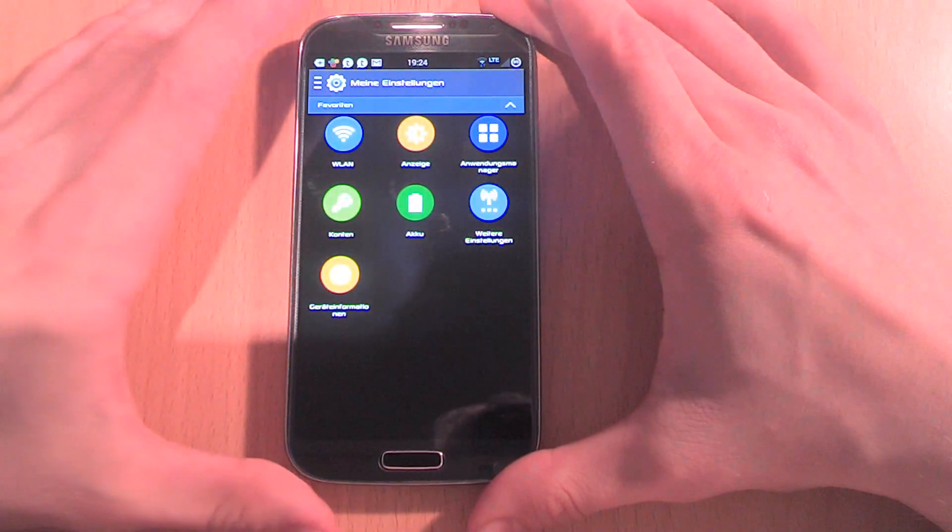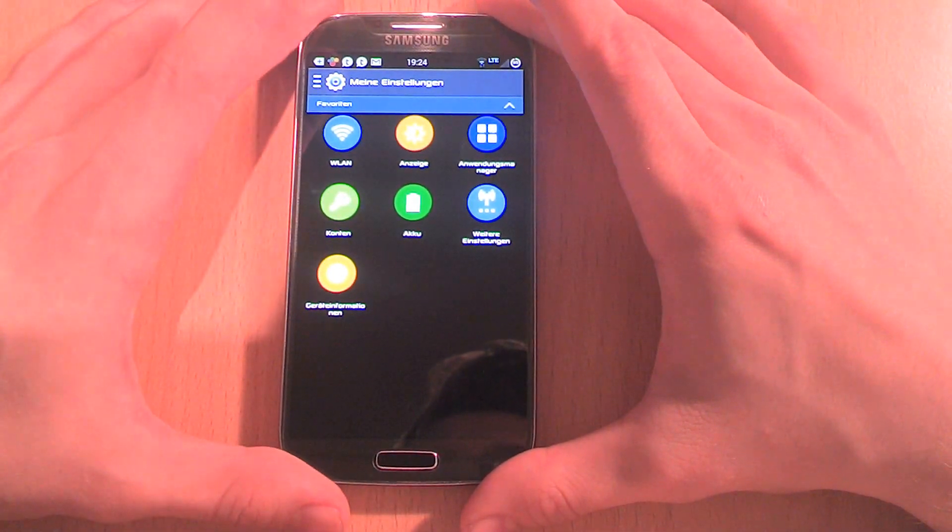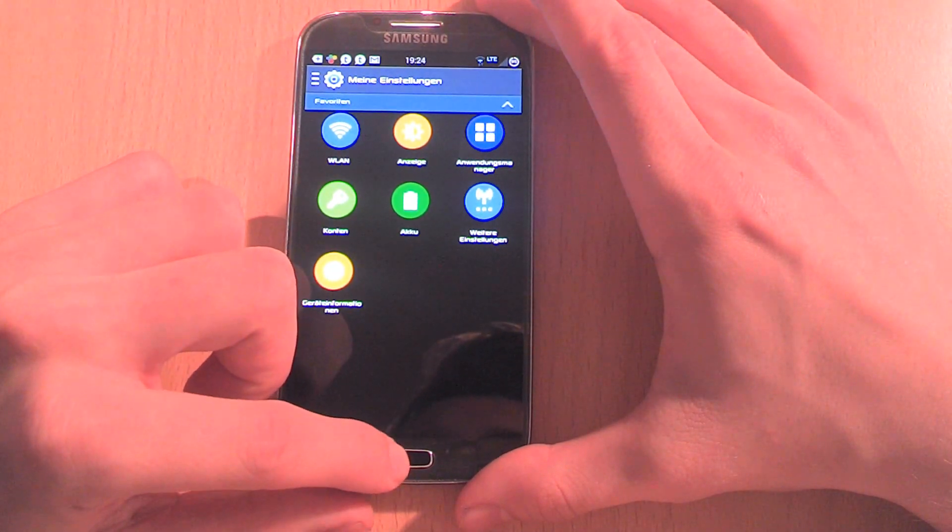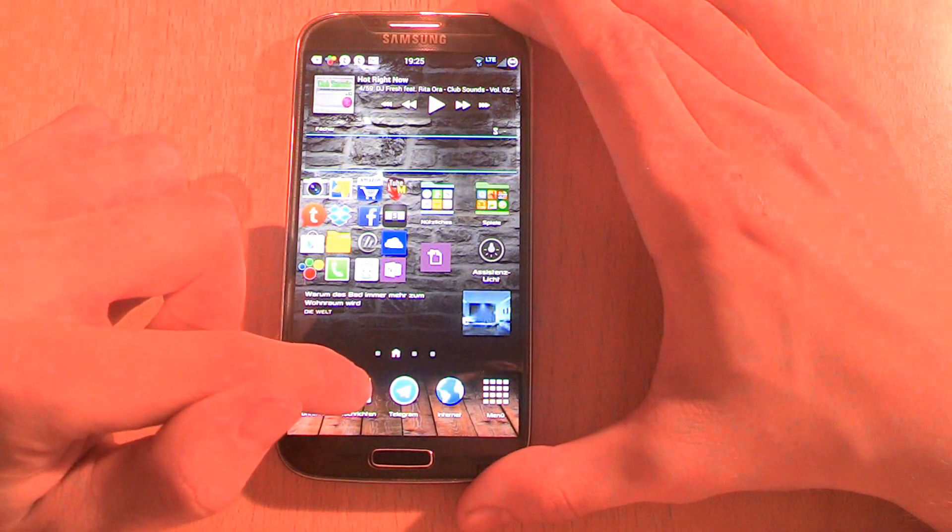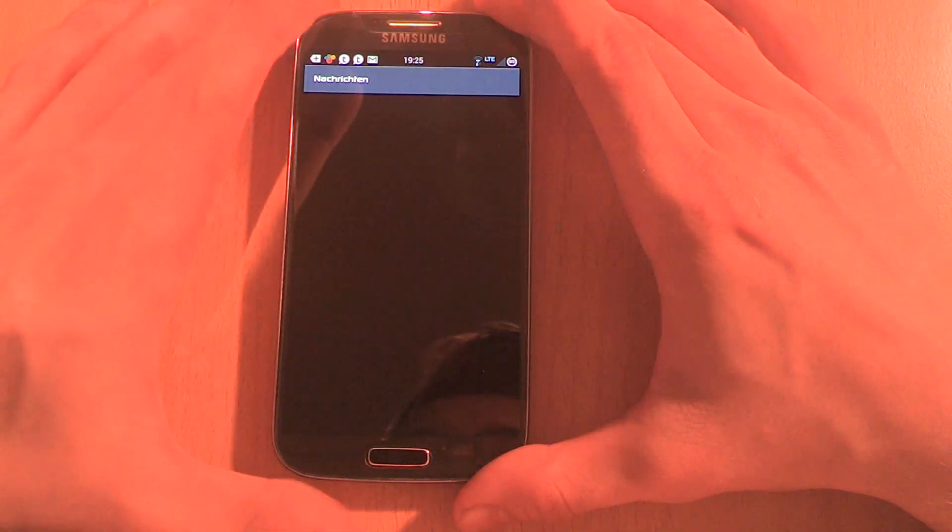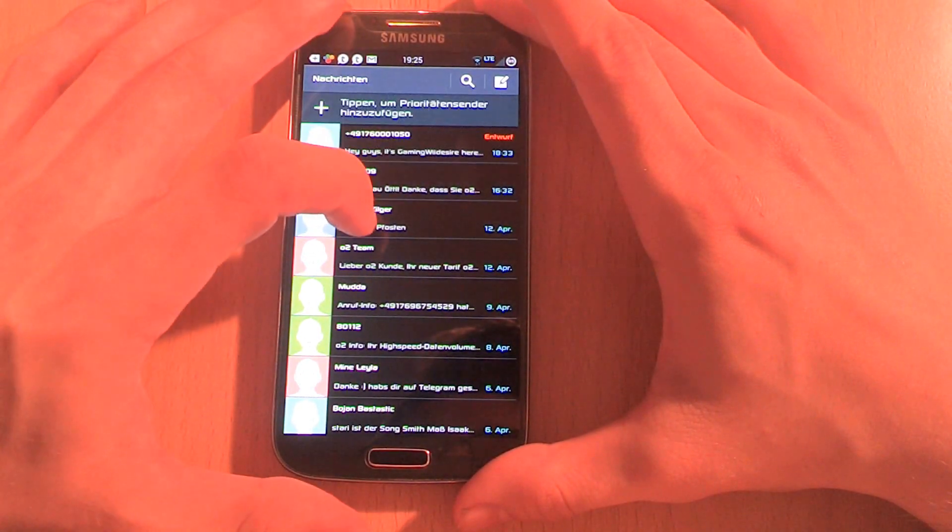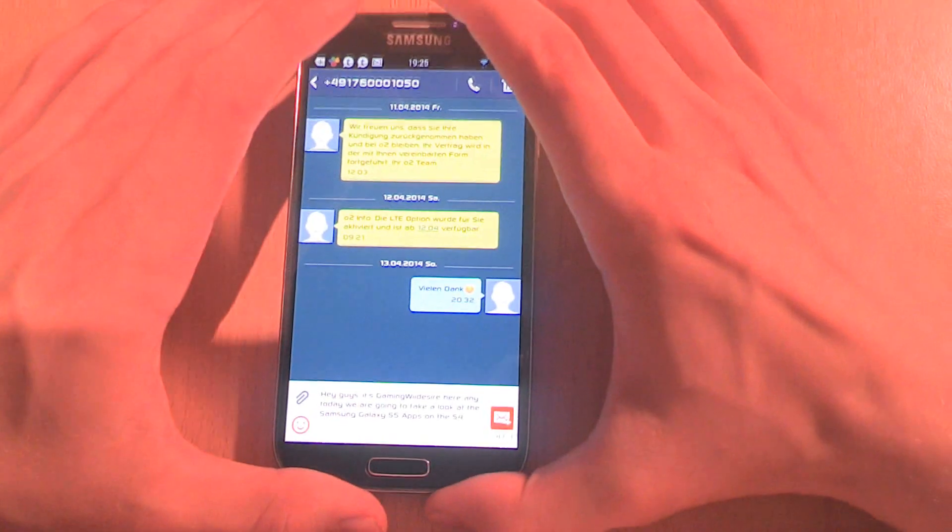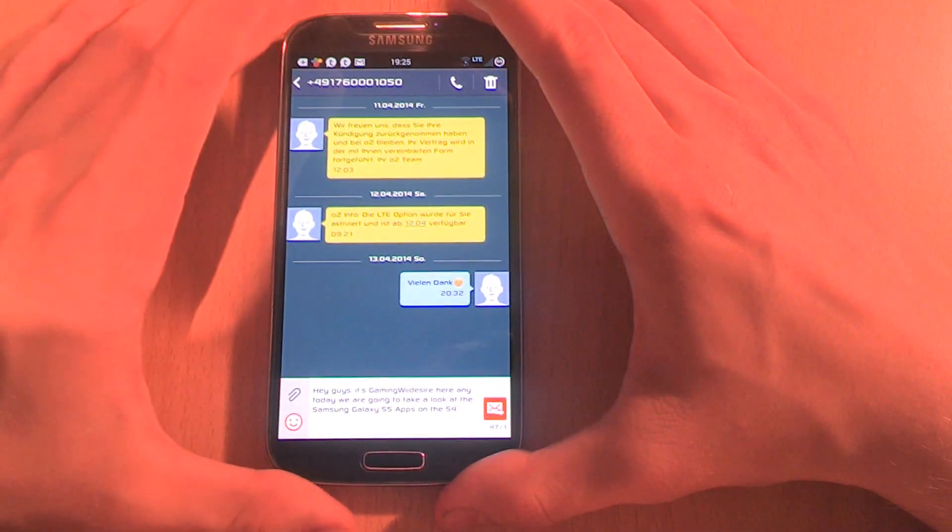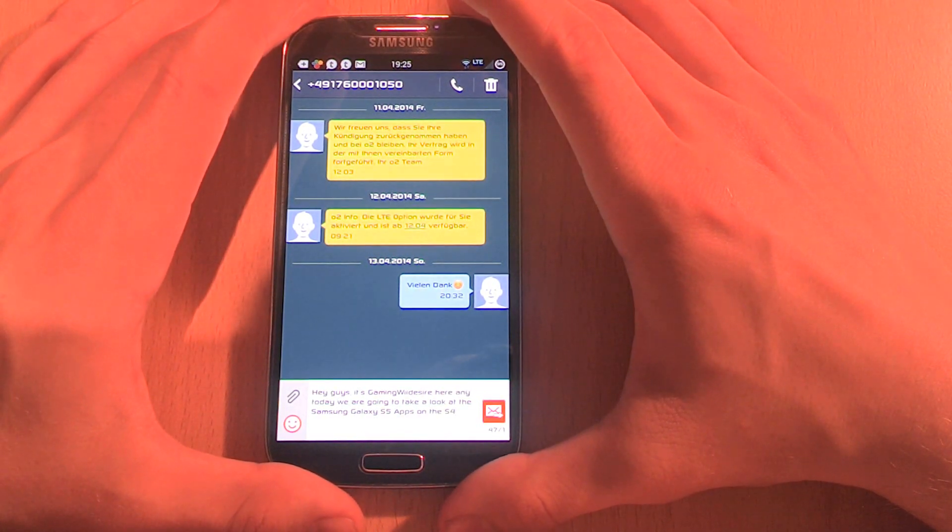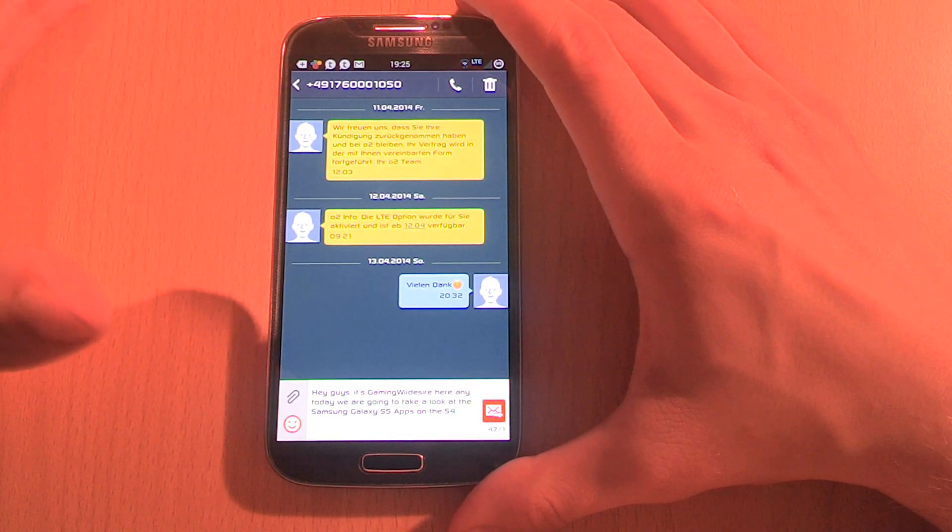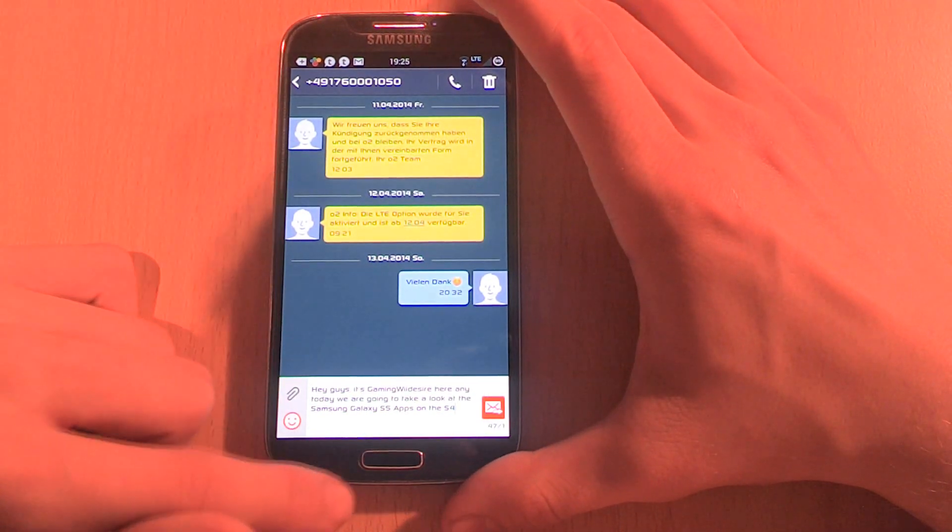The next thing I want to show you is the SMS or message app. Of course, air view is working. Basically, the only one really useful feature added to the new S5 message app is that you're able to have pop-up notifications of new messages.